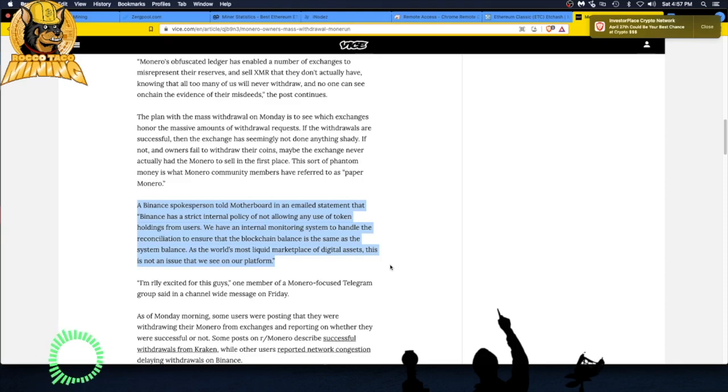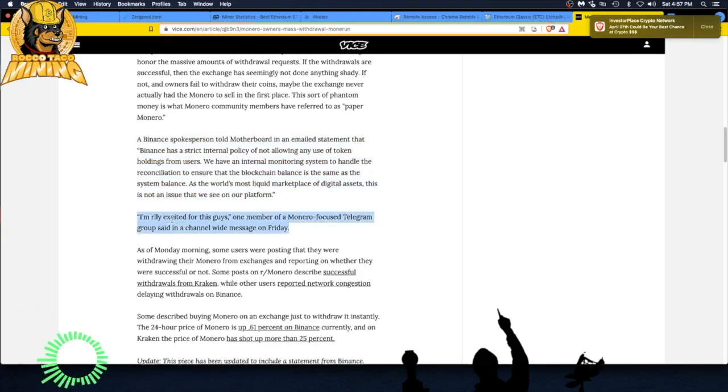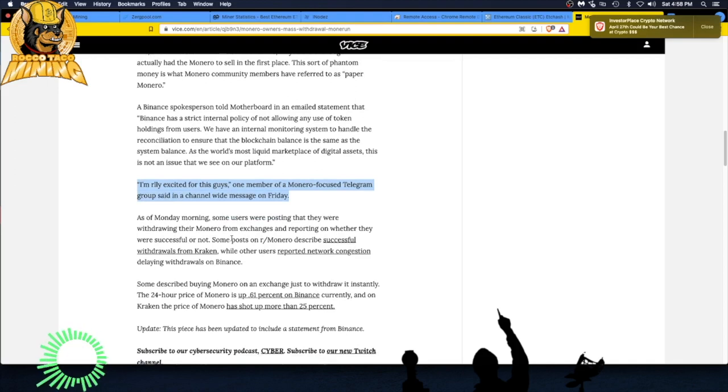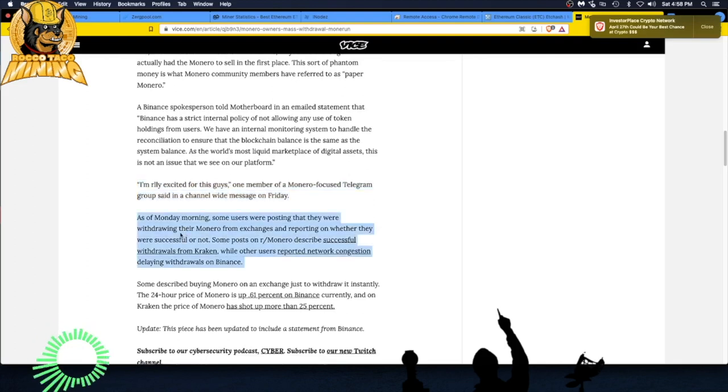Let's see, I'm really excited for this, guys. One member of the Monero-focused Telegram group said in a channel-wide message on Friday. That's good, man. You gotta have community audits, keeps people honest and helps build trust in exchanges.